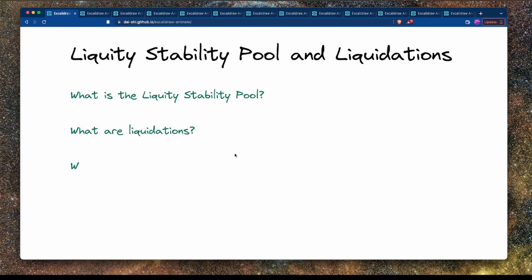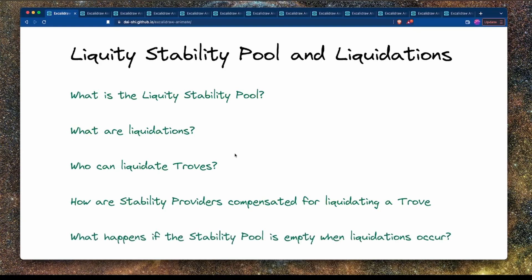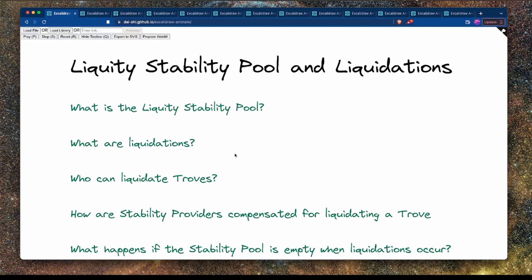We're going to look at liquidations and the stability pool, how we can liquidate troves, what the compensation is for stability providers, and what happens if the stability pool is empty or very low when liquidations occur.